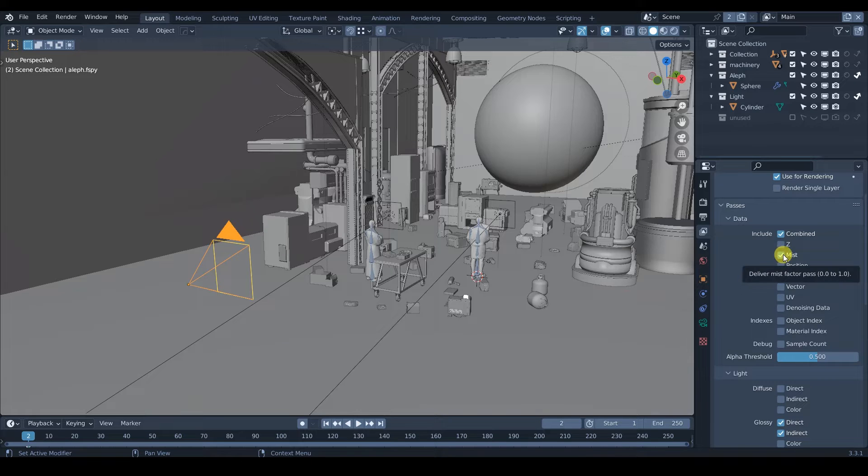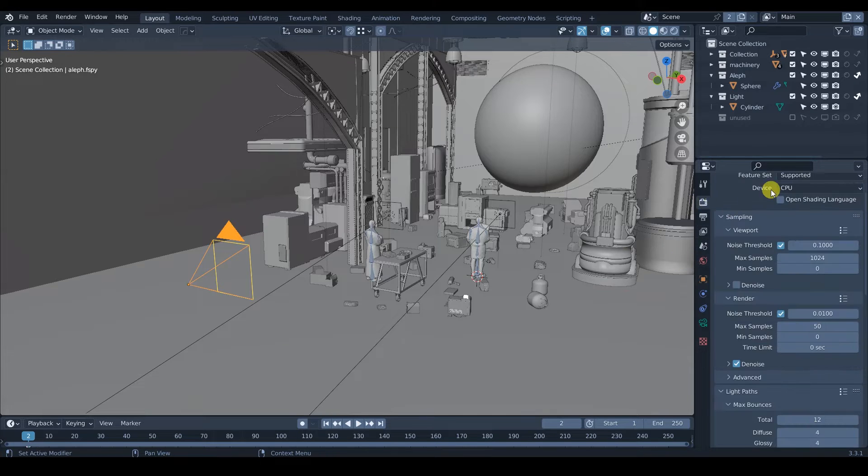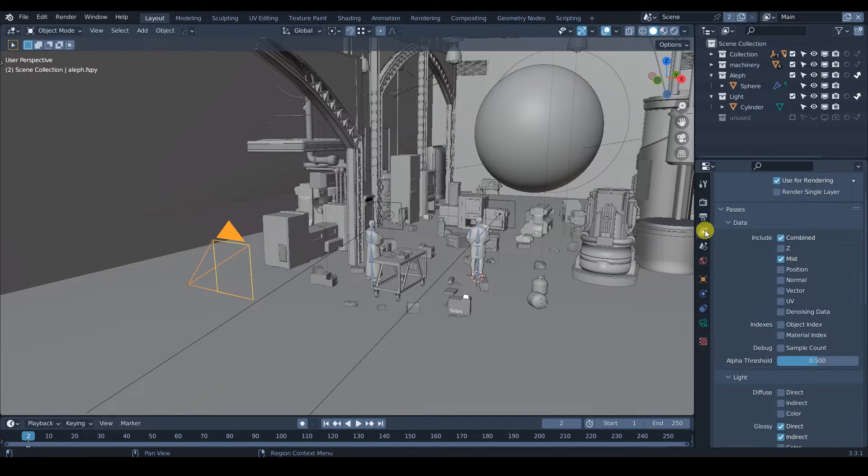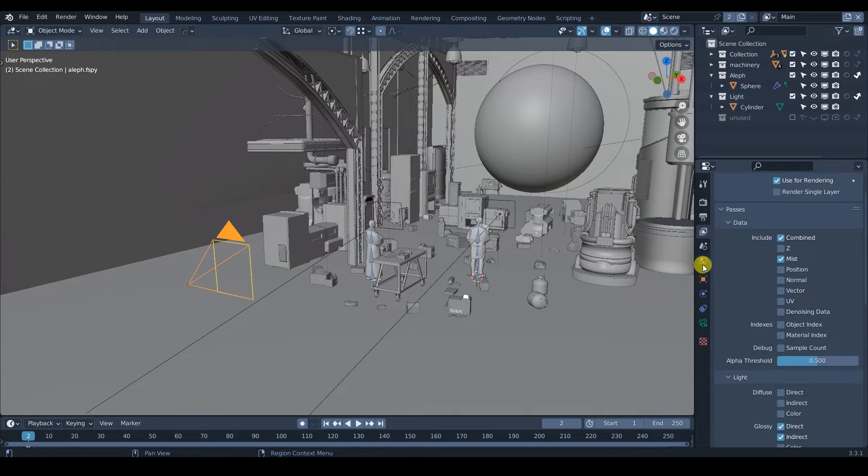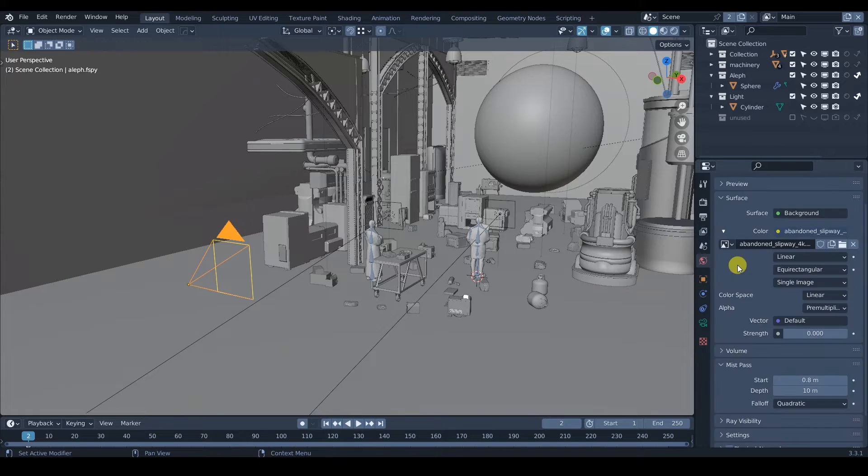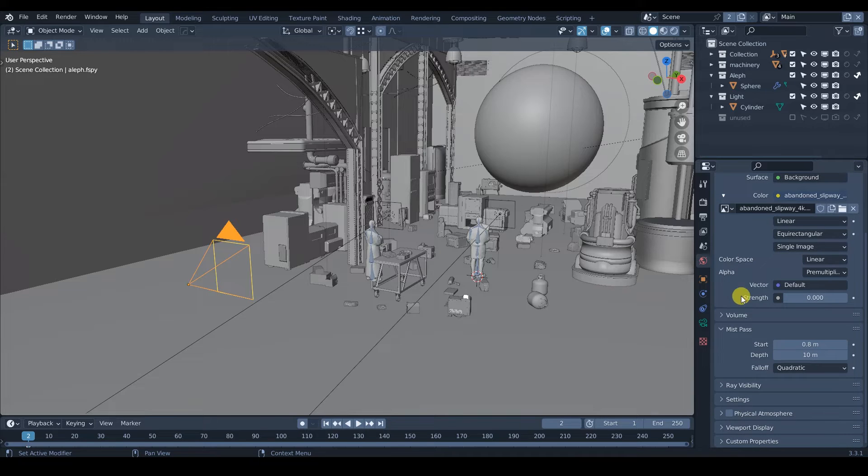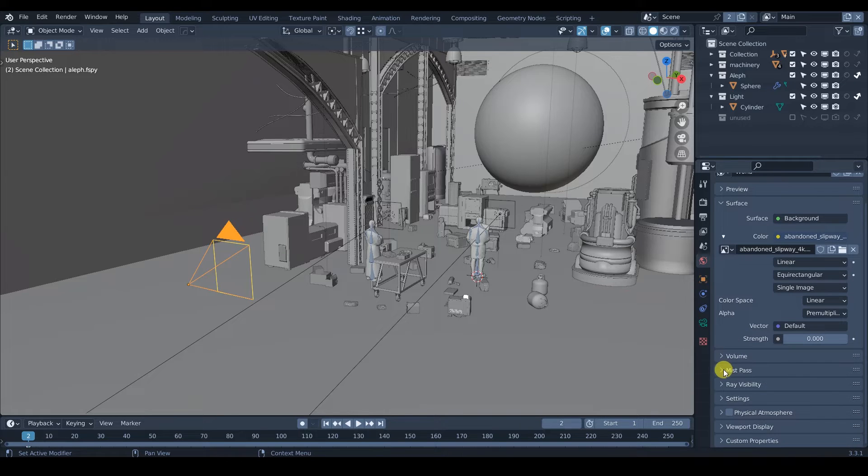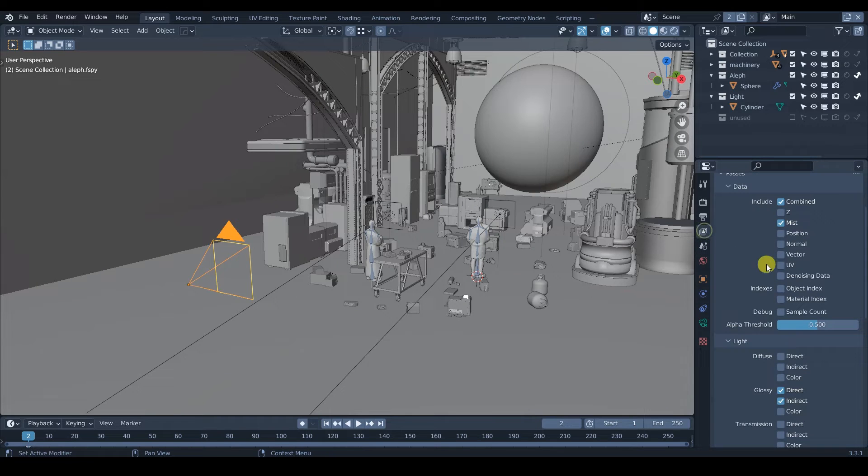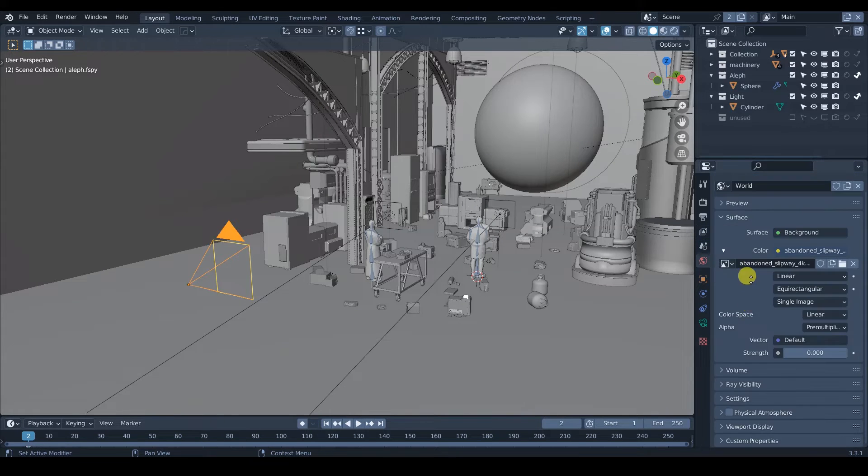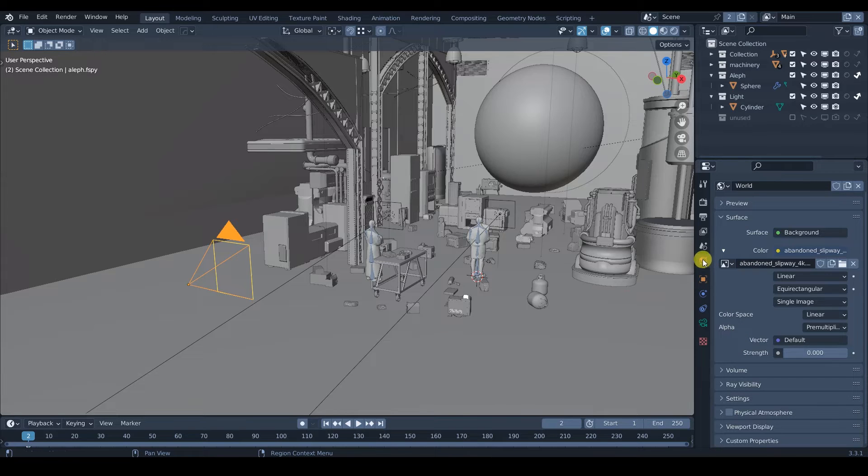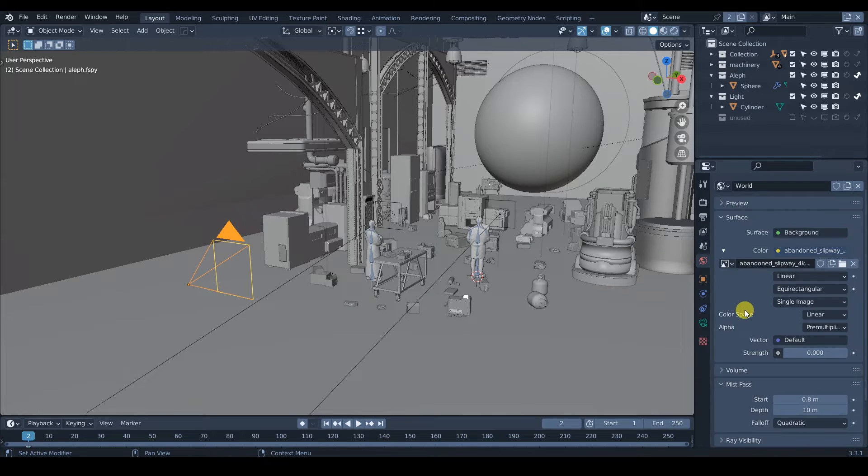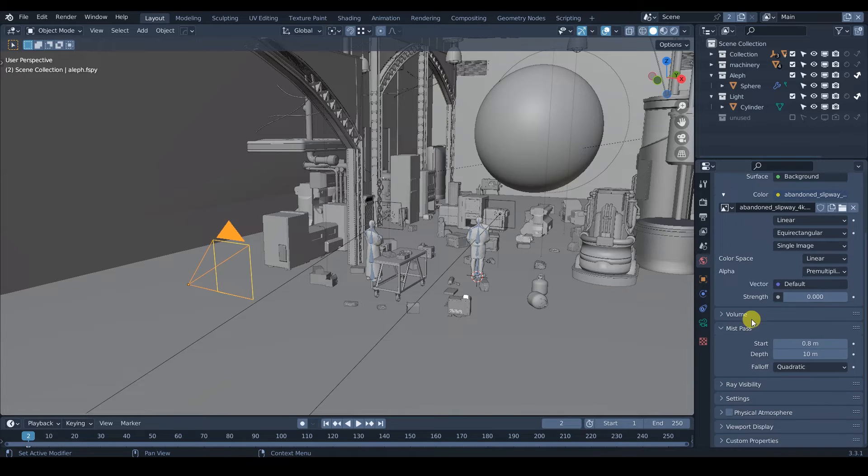Once you activate the mist pass, if you go to the world settings. By the way, we are working on Cycles. It doesn't matter, it works also on Eevee, but just so you guys know. And if we go to our world settings, now you're going to see that we have also these mist pass, right? But this one depends on this. If I turn off this one, the other one is going to disappear, the one on the world. So that's kind of confusing, but once you activate it, it's going to be visible here.